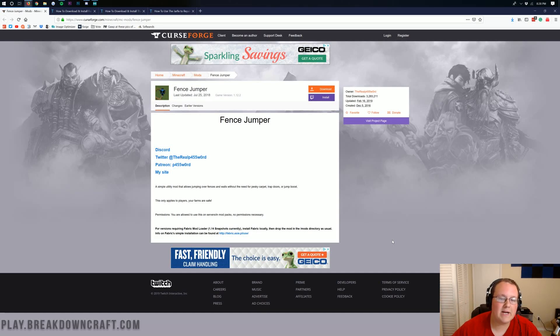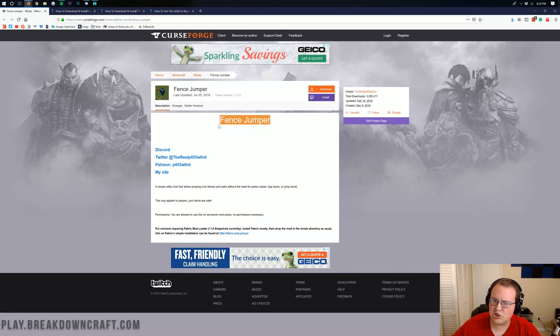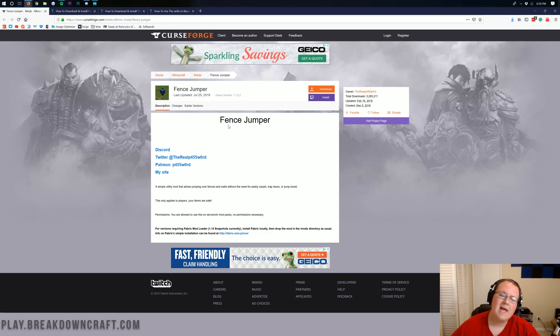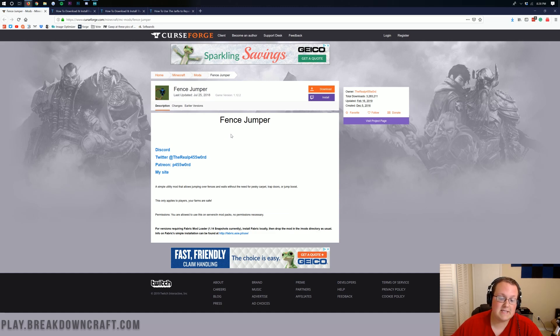Hello everyone and welcome back to The Breakdown. Today I'm going to be teaching you guys how to download and install the Fence Jumper mod in Minecraft 1.13.2.